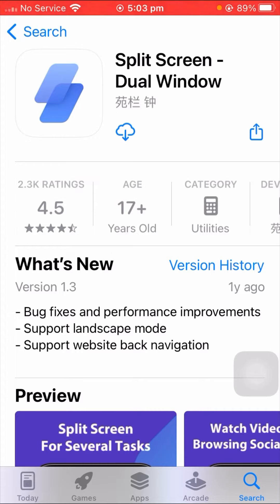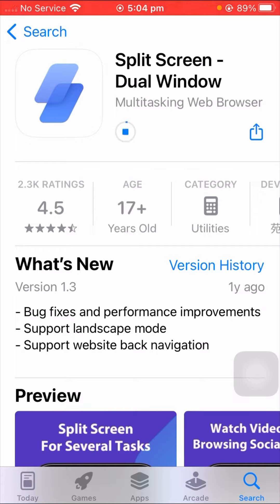Here you have to download or install the split screen app. So wait a few seconds. You can see the split screen app is installing now.